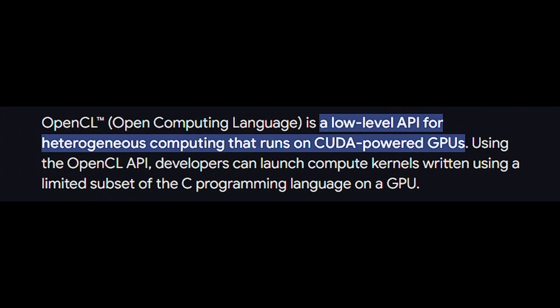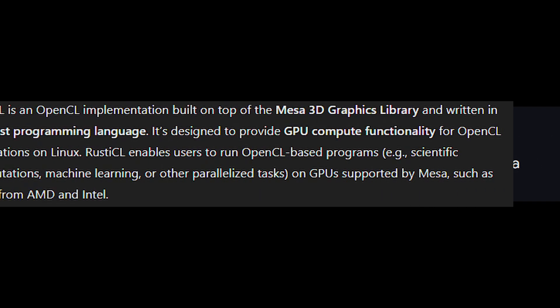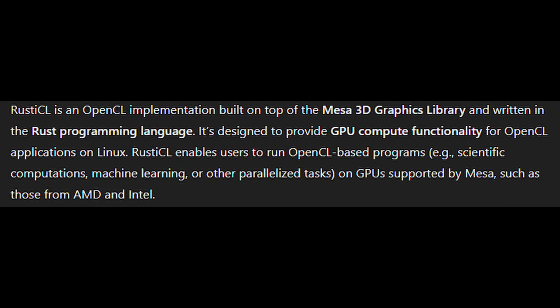RustyCL is a newer, better driver for OpenCL that's written in a programming language called Rust. It's faster, more reliable and works better with modern hardware. So if you're into gaming, video editing, or anything else that uses your GPU, this update could mean smoother performance and fewer glitches.